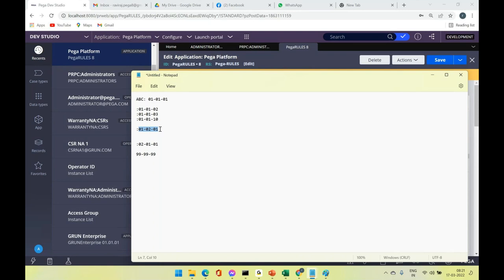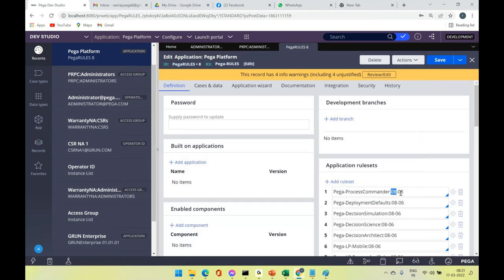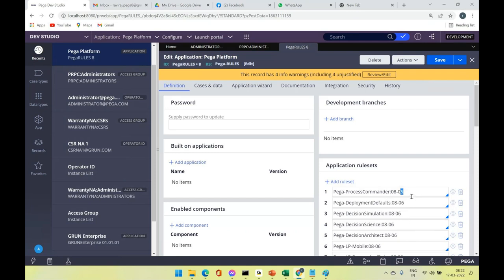Inside each version there are also patch versions like 8.2.3 or 8.1.1. Similarly there's Pega 7, Pega 6, Pega 5. The rule set version is responsible for bringing you the features introduced in that particular version. So the application will have the rule sets defined that we use during development, and each rule set has a specific version allocated.